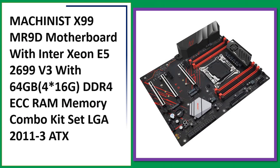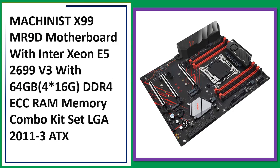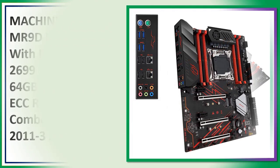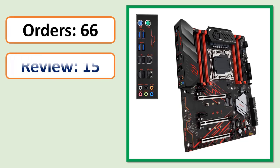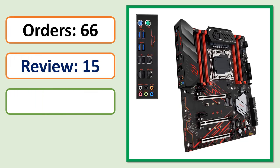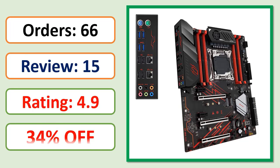Number 3: Machinist X99 MR90 motherboard with Intel Xeon E5 2699 V3, 64GB (4x16GB) DDR4 ECC RAM memory combo kit set. Orders, reviews, ratings, and discounts available.